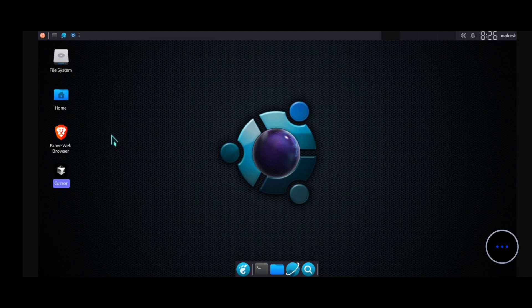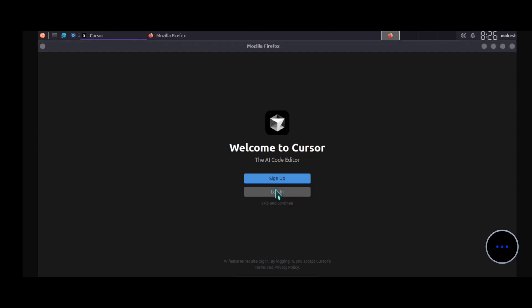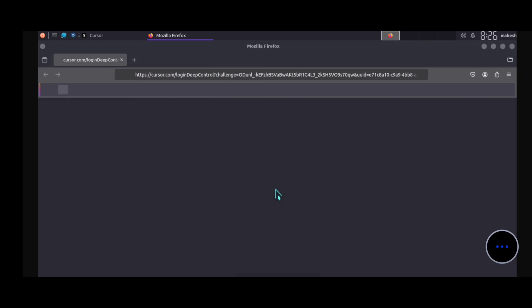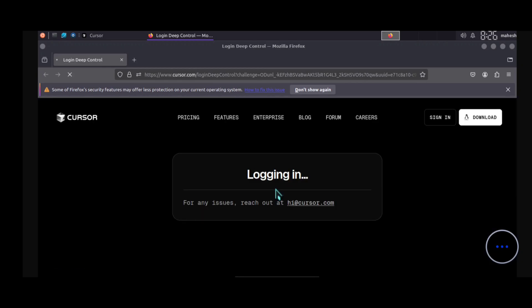It will open our Cursor AI code editor — it will take some time if you are using it for the first time. You can see Cursor AI code editor is properly working on our Android phone. Now click on 'Login' — just click once, don't click again and again. It will open your web browser, so wait until the browser and website open.